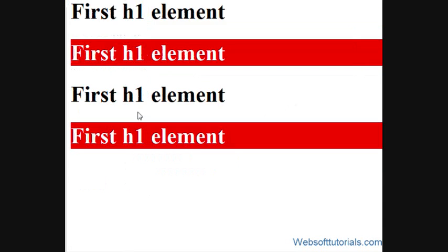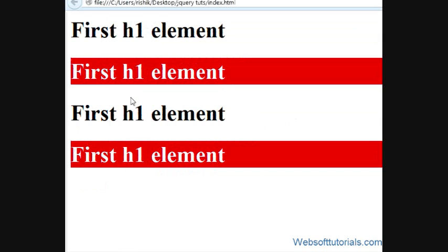If I refresh now you can see this class is applied to odd elements. So this was about jQuery even/odd selector. In the next tutorial we will talk about jQuery first and last selector. So thanks for watching this video, don't forget to subscribe my channel to get recent updates about my videos. Let's see you in the next tutorial.